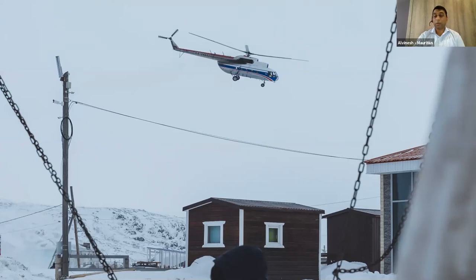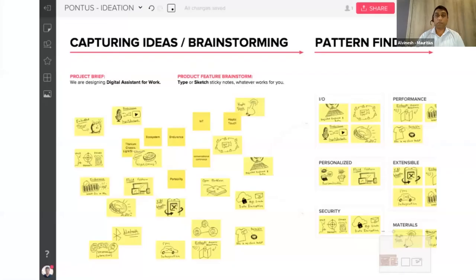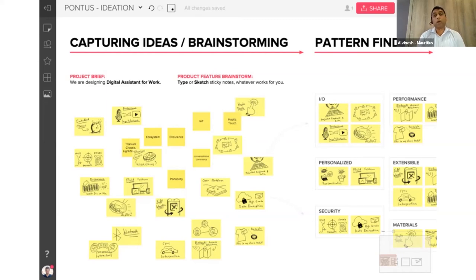Today you have a number of brainstorming tools. You can use sticky notes directly on a board to run brainstorming sessions, but you also have virtual software such as Mural or Miro for running brainstorming sessions.